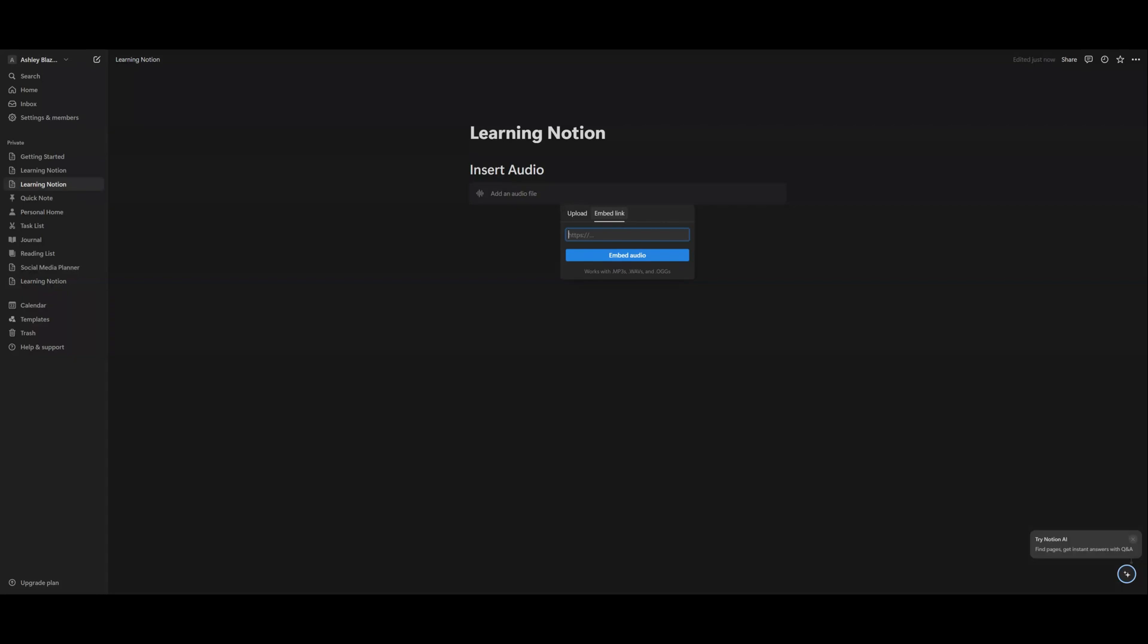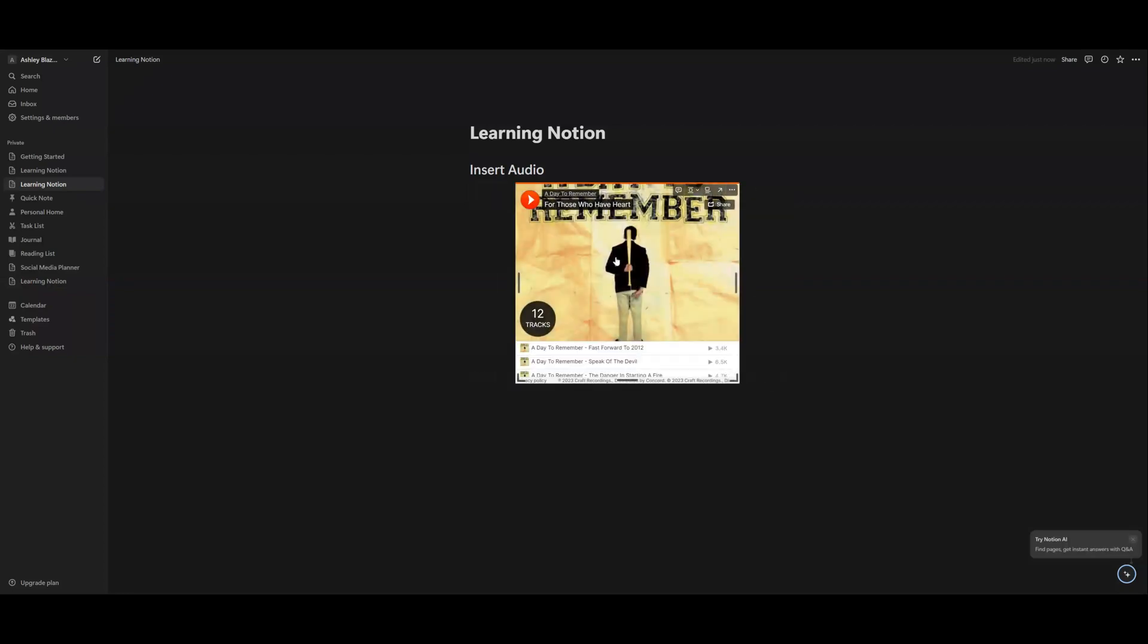But I took a link from SoundCloud, and so I'm just going to paste that into there and I'm going to embed the audio. Once I do that, the album that I picked will pop up and then you have a few things that you can do.